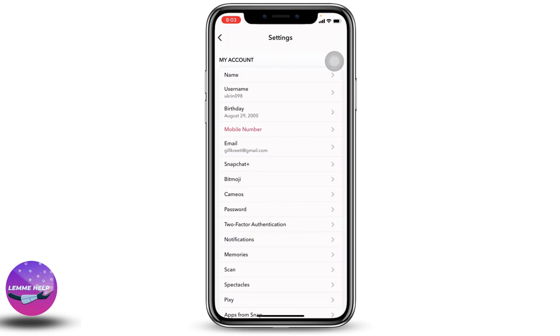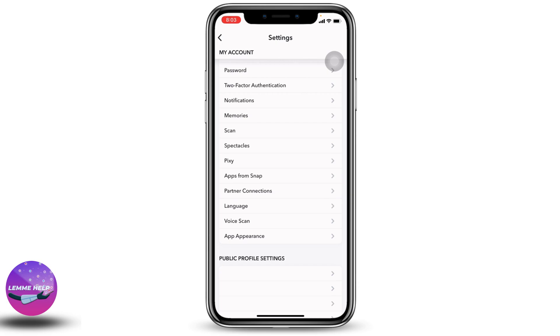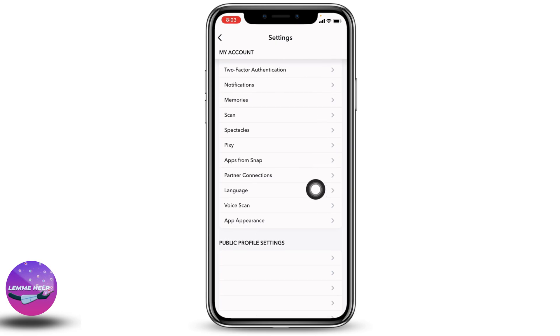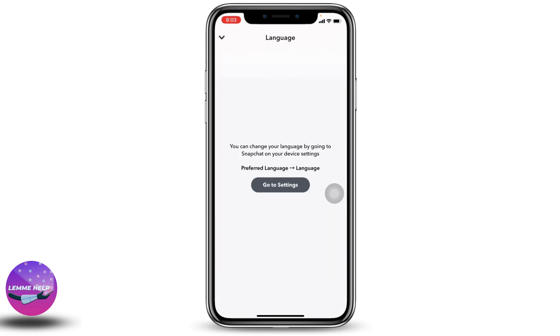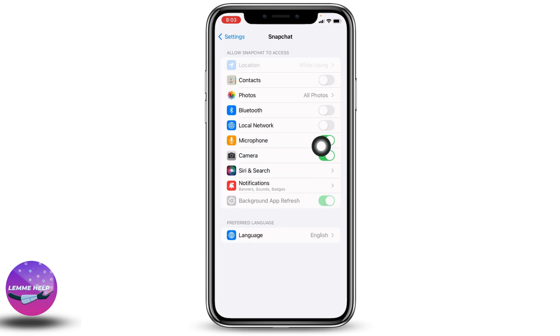Over here you can find different options. Just scroll down and you can find the option of Language — open it. You can change your language by going to Snapchat in your device settings, so tap on this option of "Go to Settings".